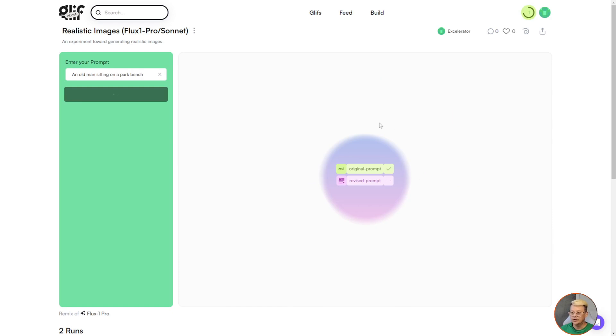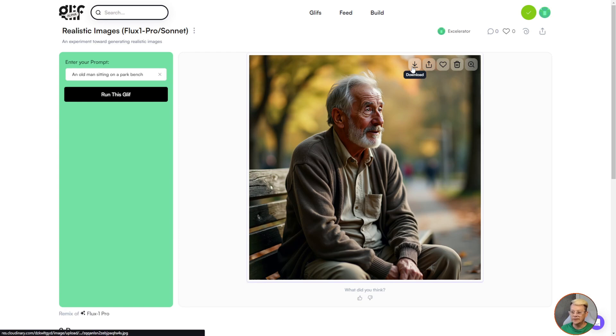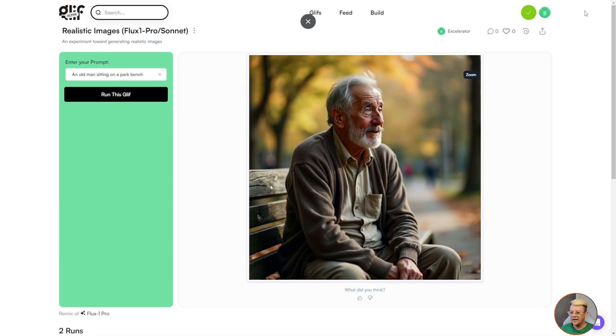We can do something totally different. I'll use the prompt old man sitting on a park bench, click run this glyph. It shows you on the right the steps that it's going through: the original prompt, a revised prompt, and then generating an image. Once the image produces you can roll your mouse over and download the image, share it, like it, delete it, or zoom in and see it in better detail.